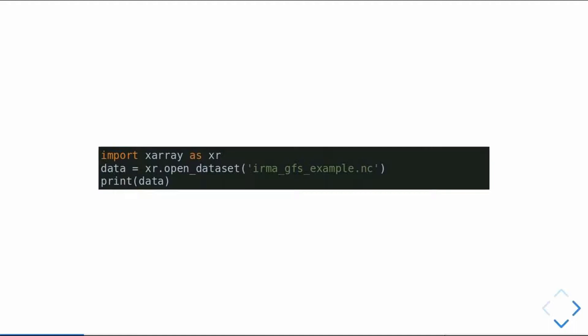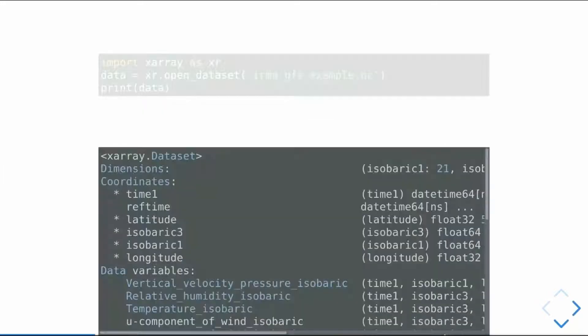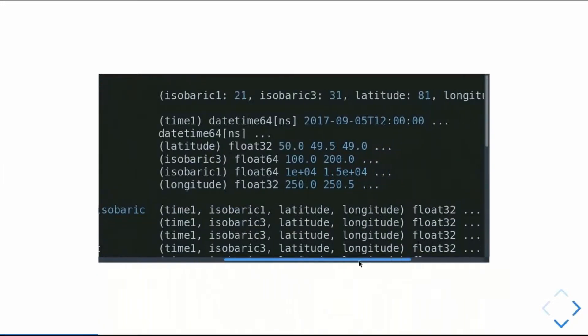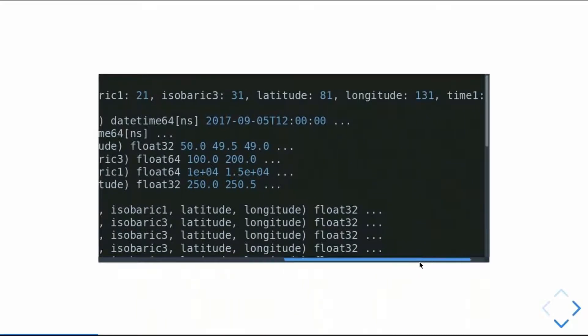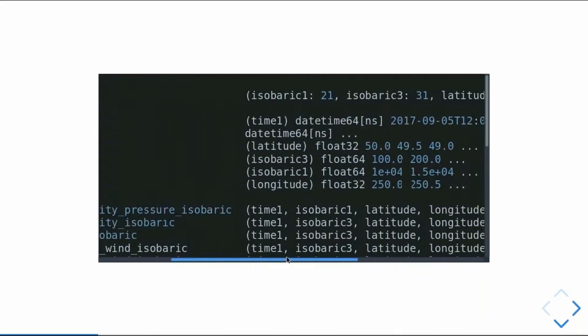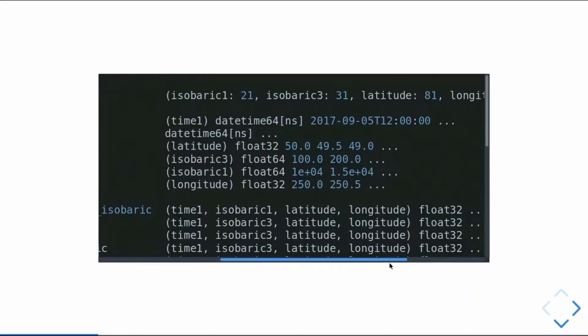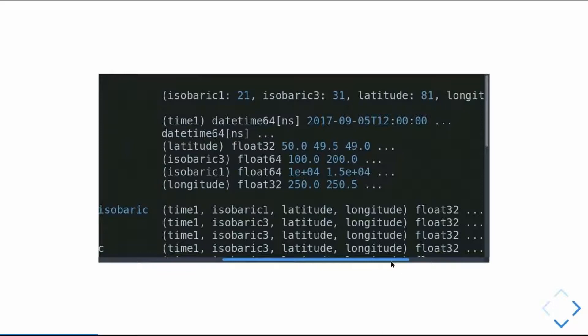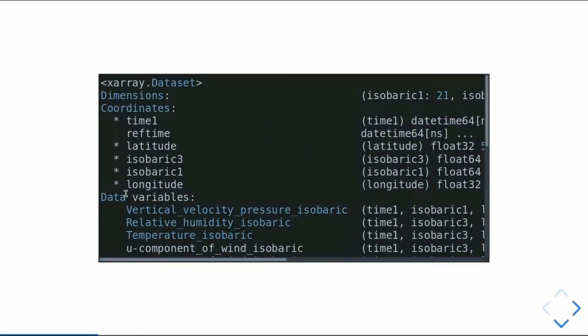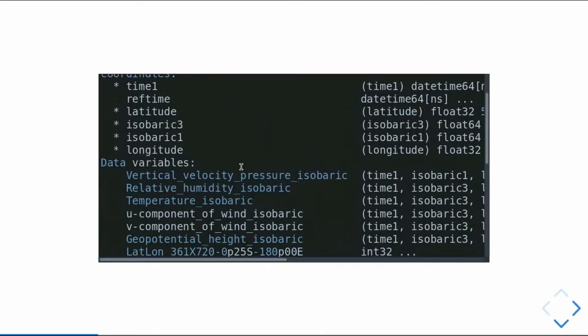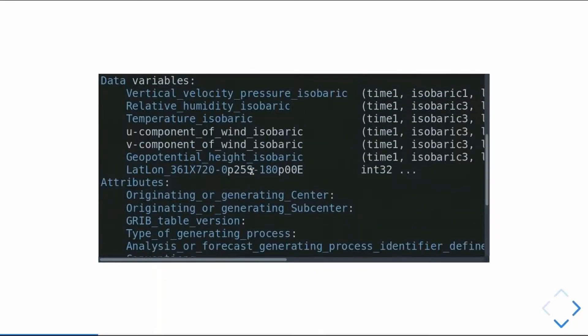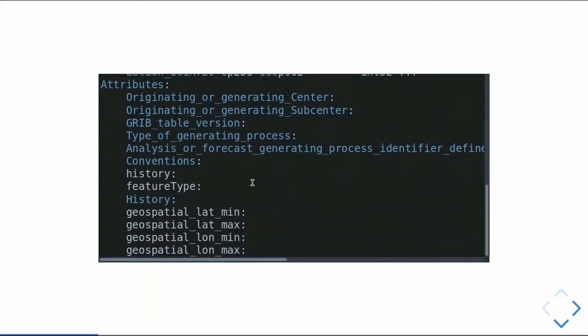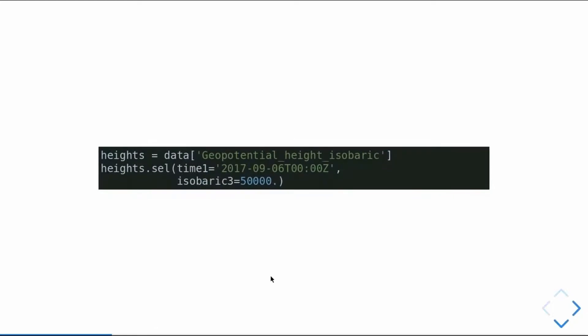So, as just a quick example of how to use xarray, we can just import xarray as XR, open a data set, local file name, and if we print out what that object representation is, we see we get a data set, we have our dimensions, and then coordinates with our attached information about the coordinates, and then all of our variables, and a bunch of attributes, all coming from the NetCDF file.